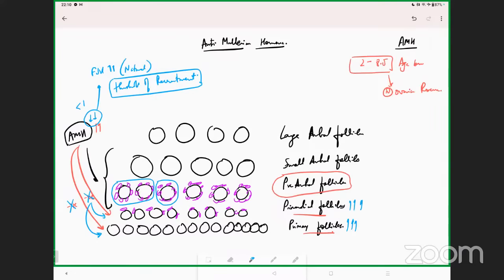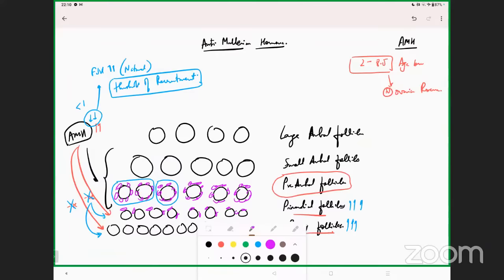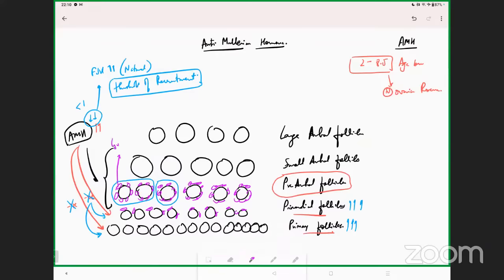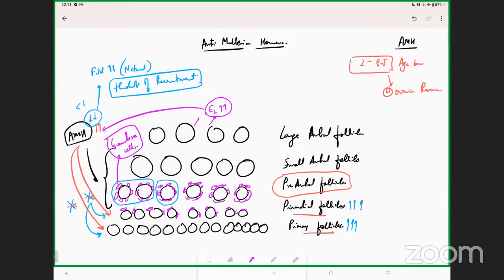AMH is predominantly secreted by the granulosa cells into blood circulation. As the follicle grows larger, E2 values increase. E2 directly inhibits AMH inside that particular follicle, ensuring there is no further expression of AMH from the large antral follicle onwards, because E2 is inhibitory over AMH values.